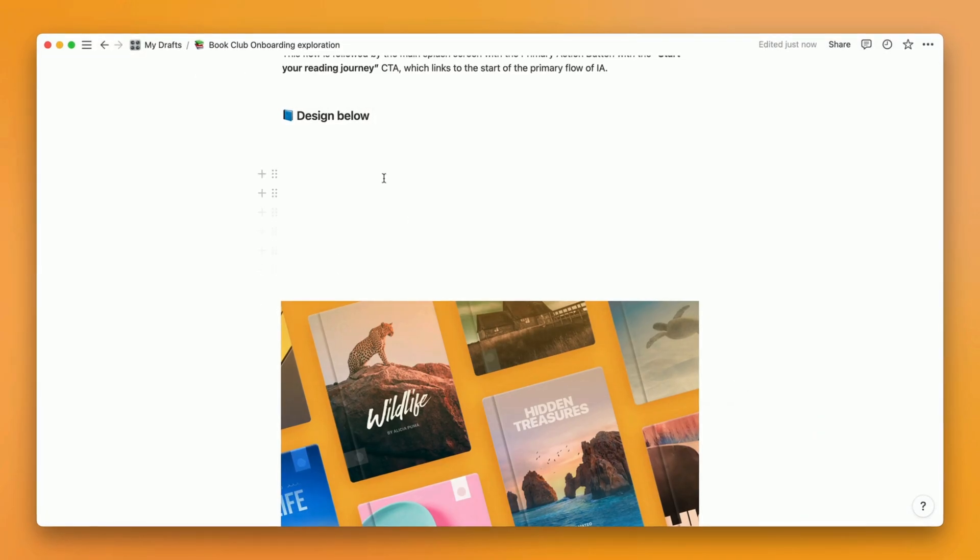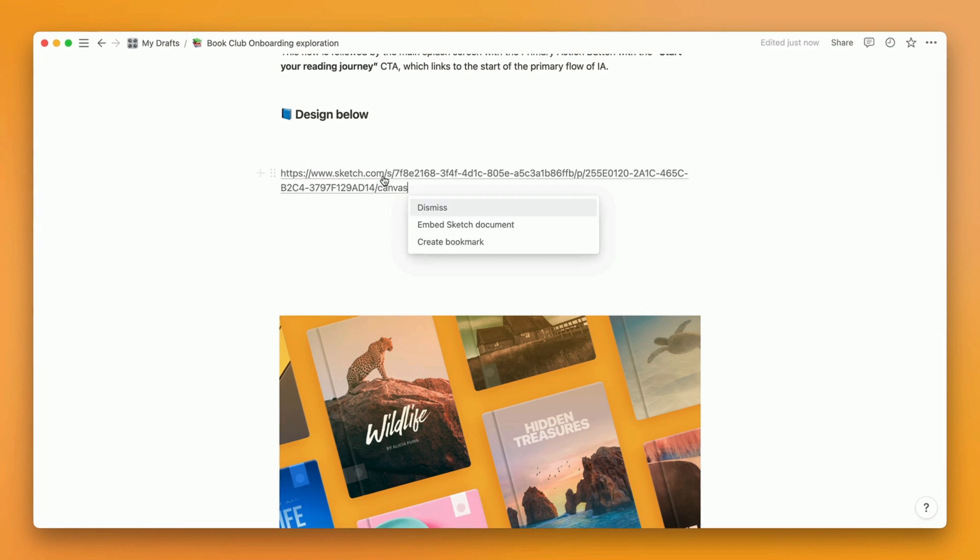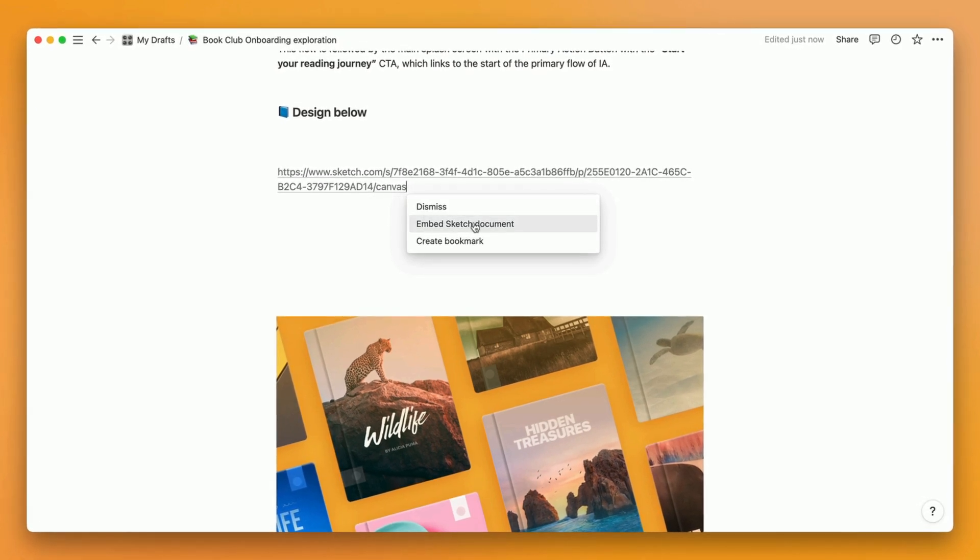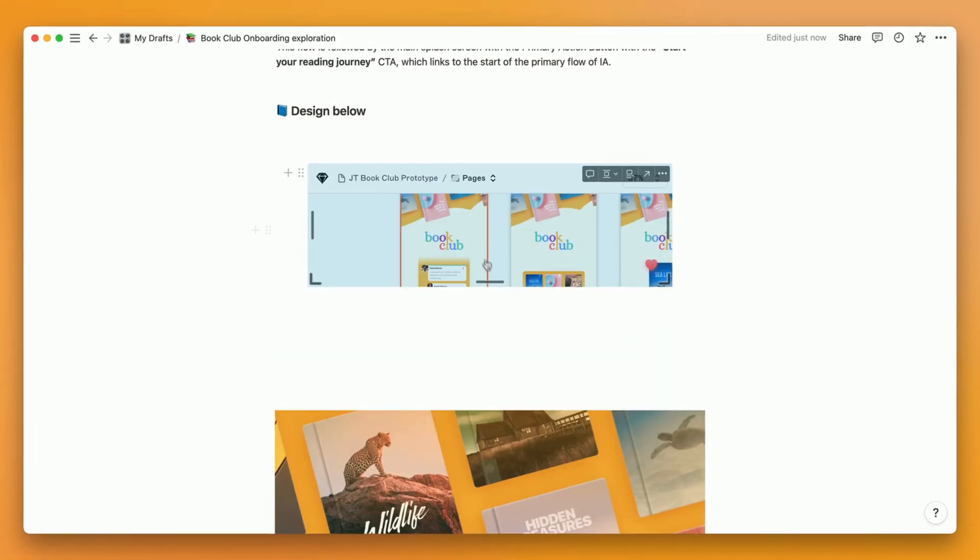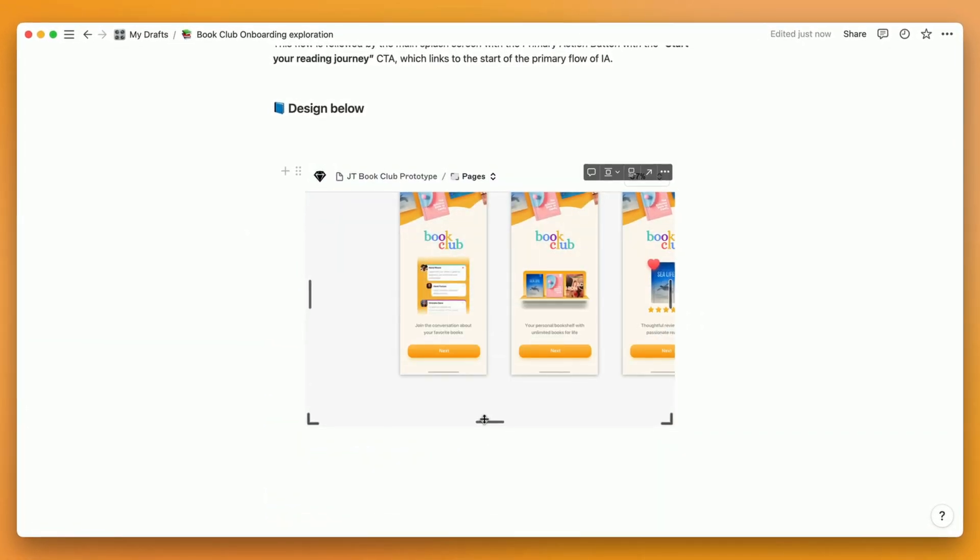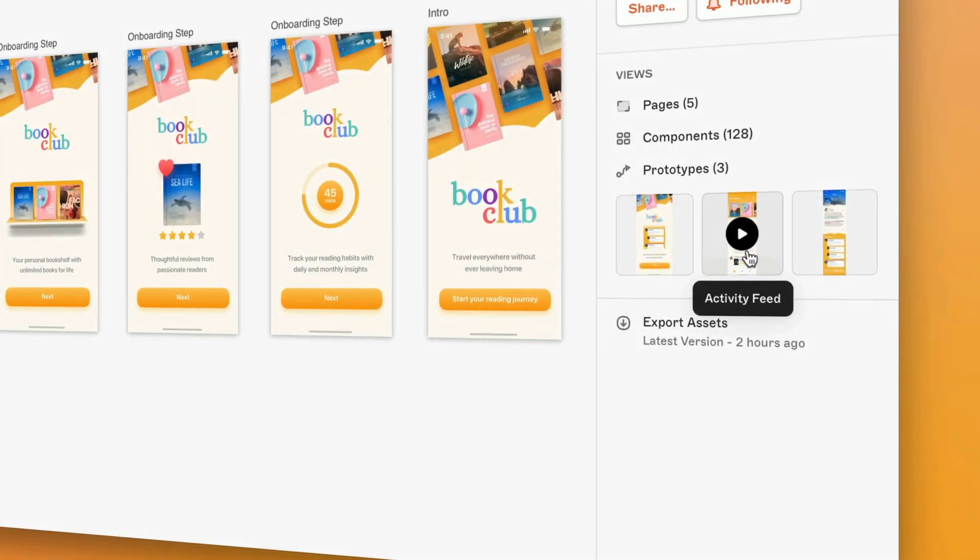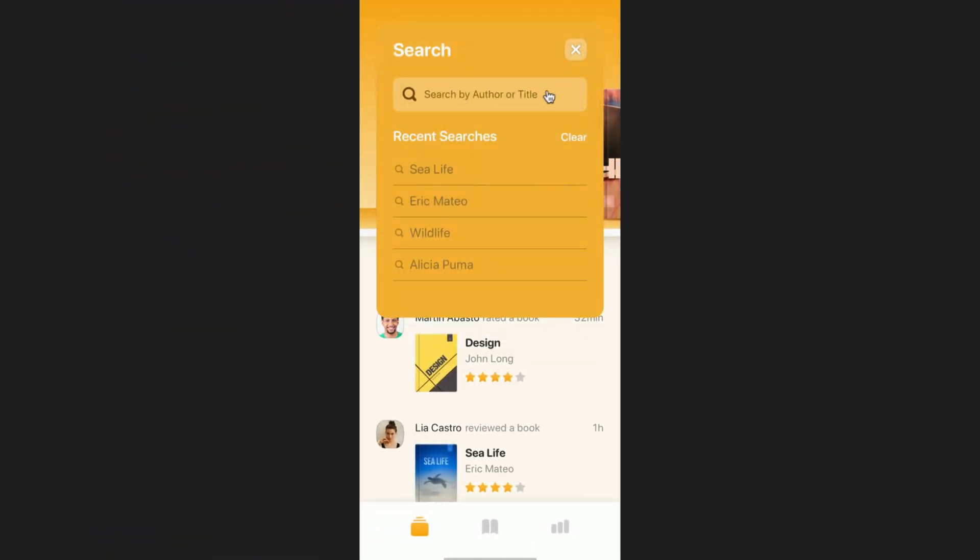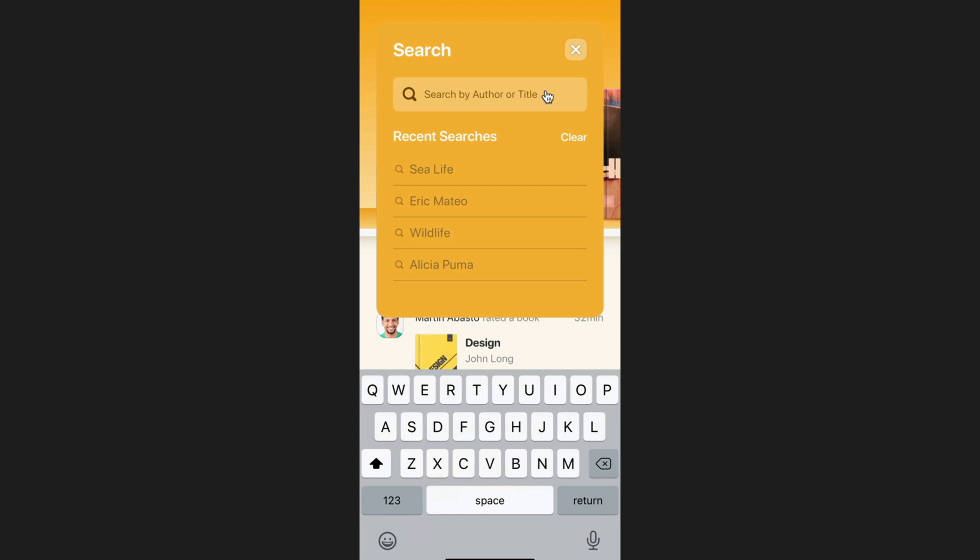You can even embed Sketch documents into Notion, Medium, or any other website that supports O-Embed. In the web app, you can also play prototypes. Handy if you're sharing a design with a client, or testing your concept with users.